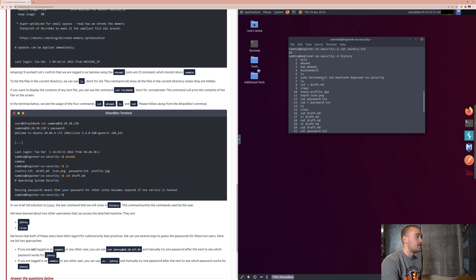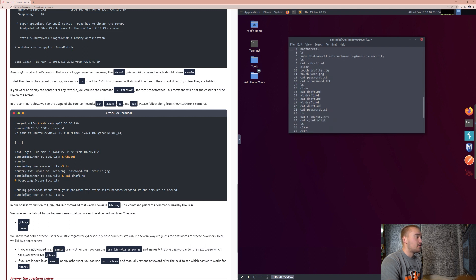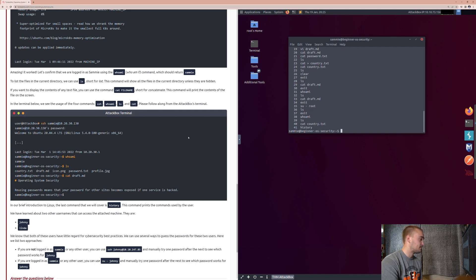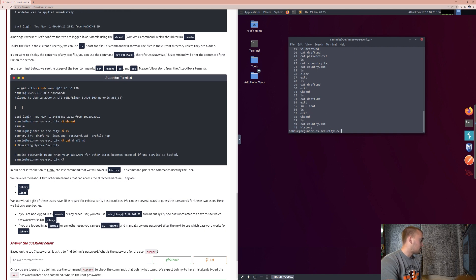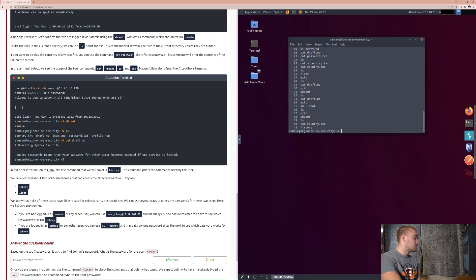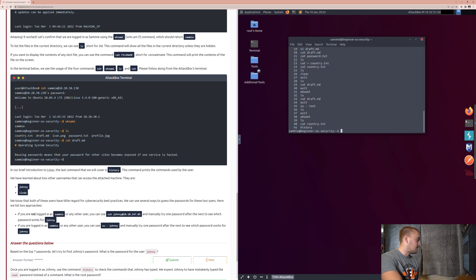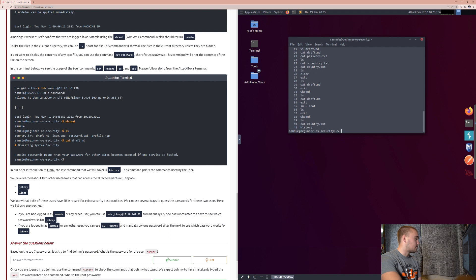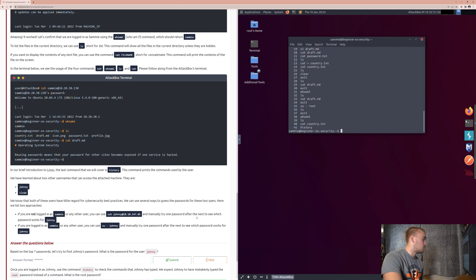So, when we look up to all of these other things, we can see all the different commands that have been used up to this point. And so, from other information, we've learned about two other usernames that can access the attached machine. We know about Johnny, and we know about Linda. And another thing about these two is that they have little regard for cybersecurity best practices. We can use several ways to guess the password for the two users. Here we list two approaches. If you are not logged in as Sammy or any other users, you can use secure shell Johnny at 10.10.147.85 and manually try one password after the next to see which password works for Johnny. If you are logged in as Sammy or any other user, you can use su-johnny and manually try one password after the next to see which works for Johnny.